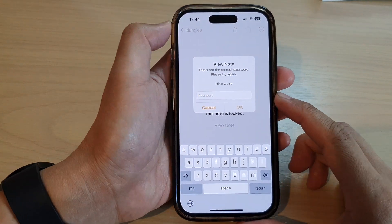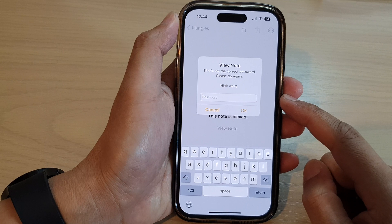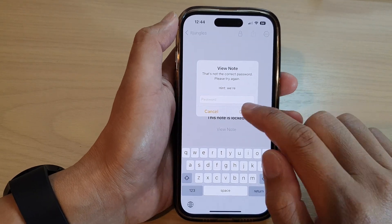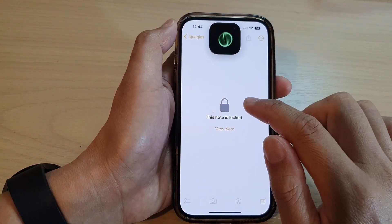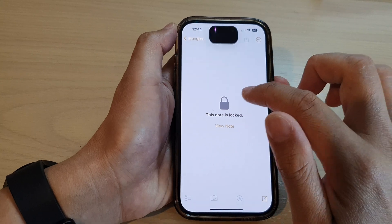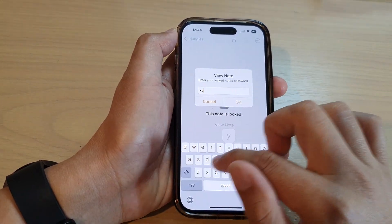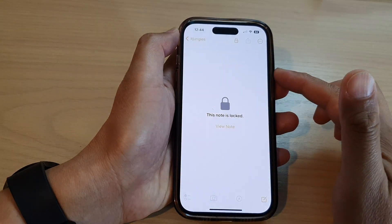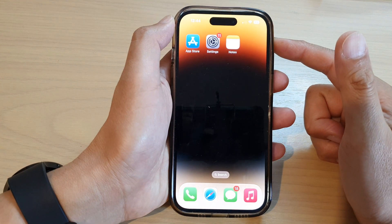Hey guys, in this video we're going to take a look at how you can reset the forgotten password for the Notes app on the iPhone 14 series. You can see here I tried to remove the note, and if you try to enter the password and can't remember it, this is what you can do to reset it. First, let's go back to the home screen.